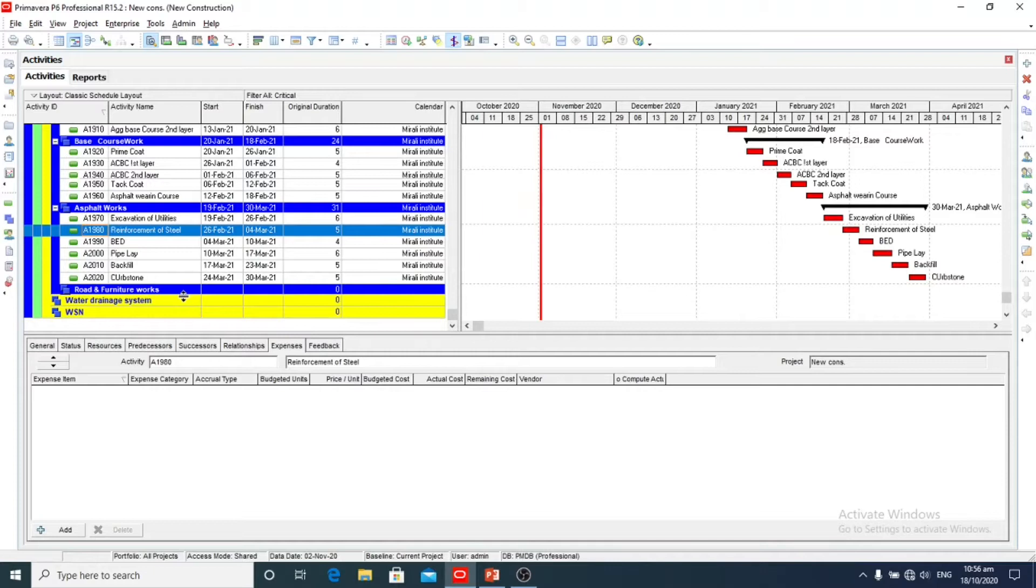So that was all about critical activities and critical path. Thank you.